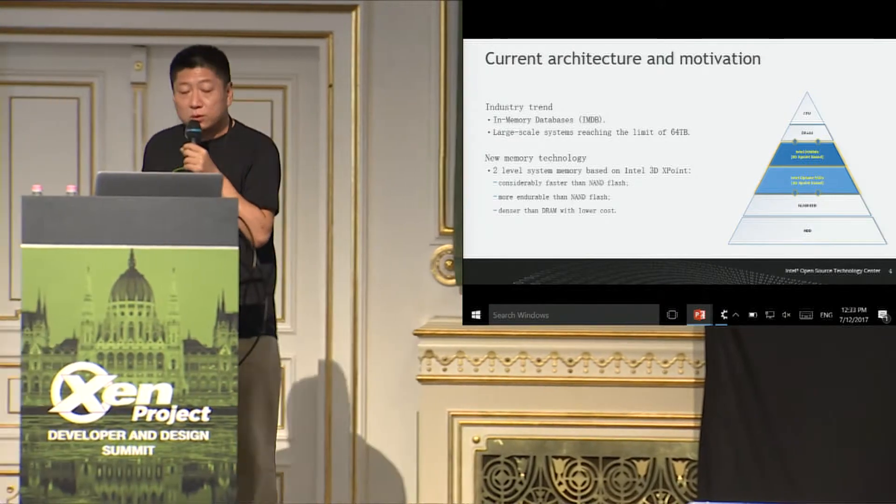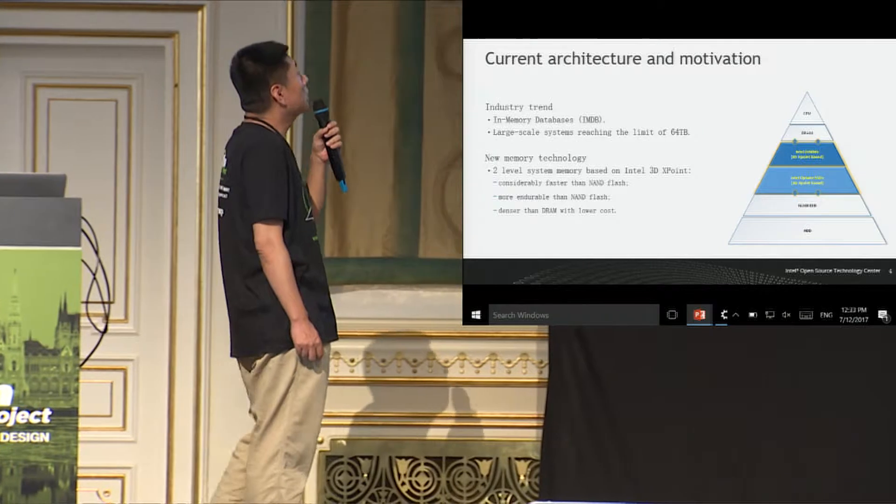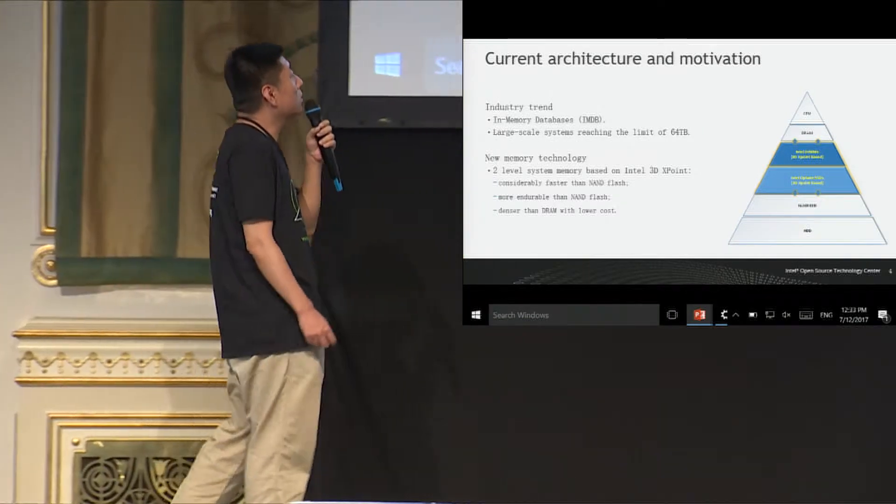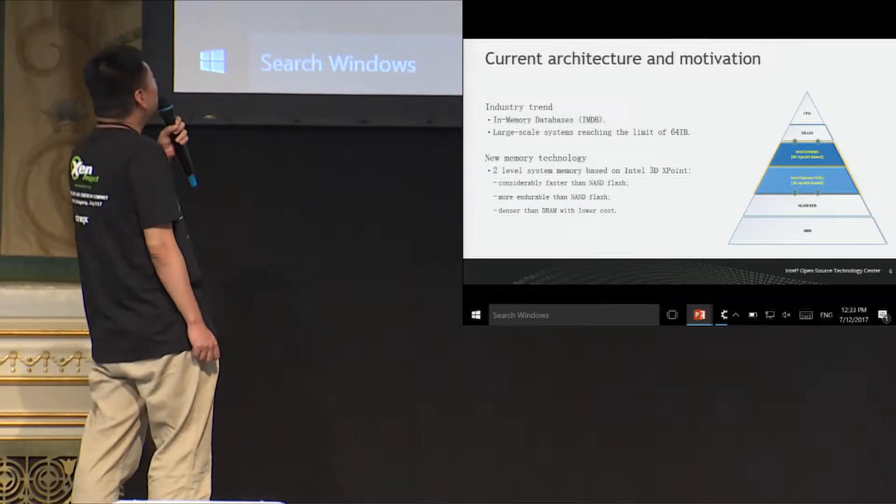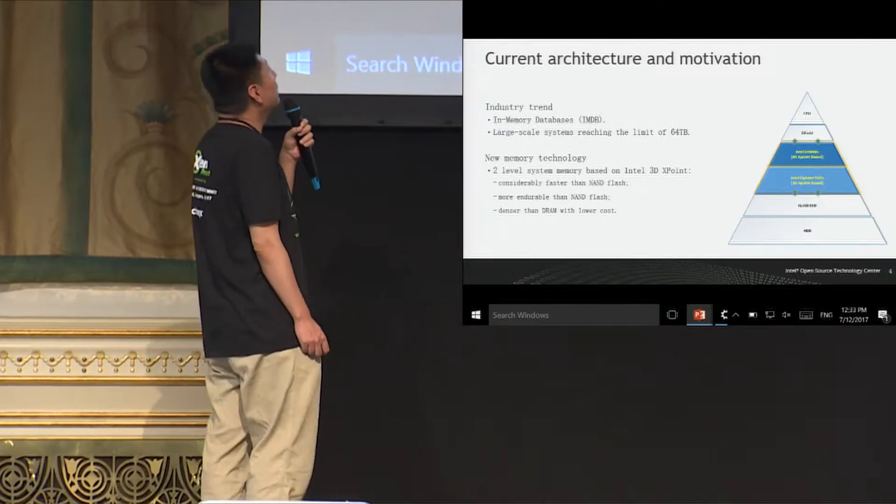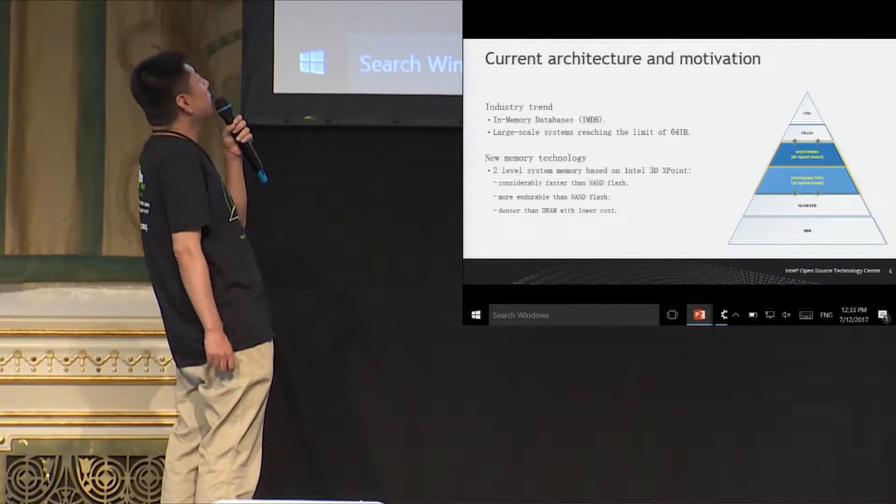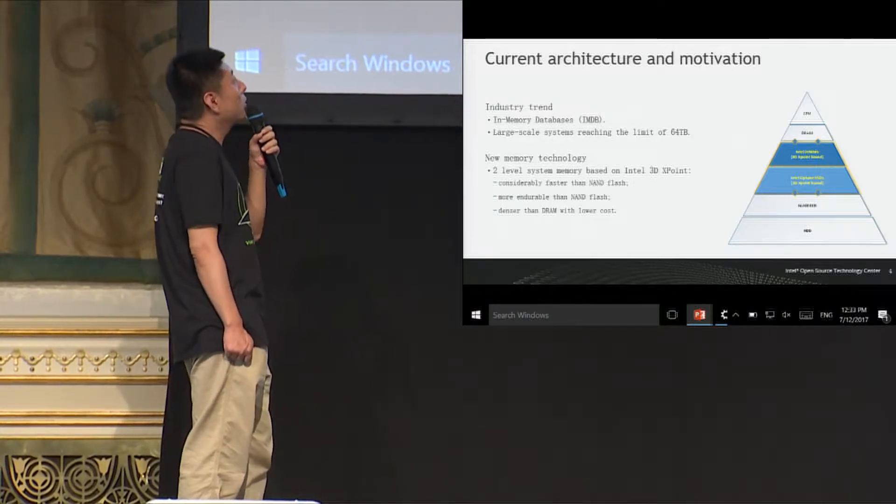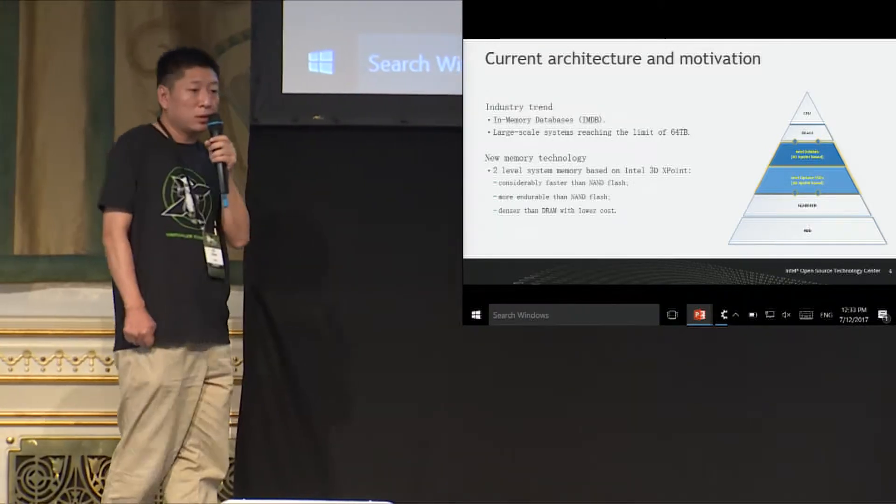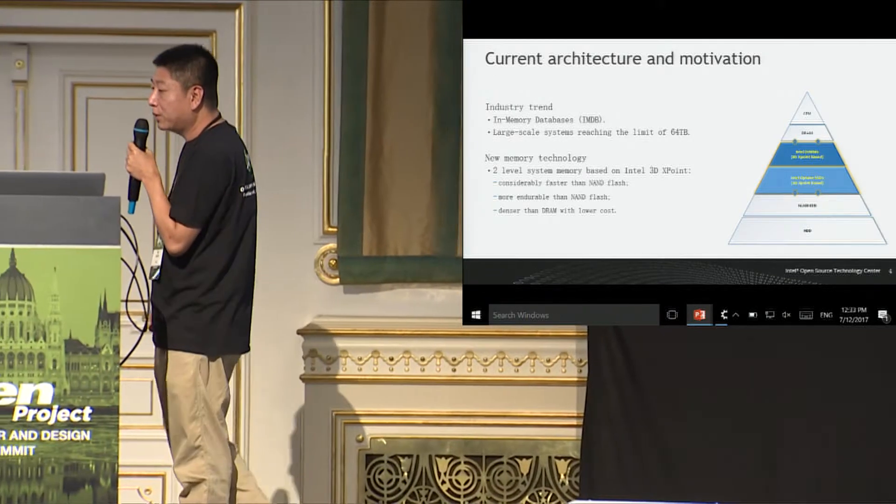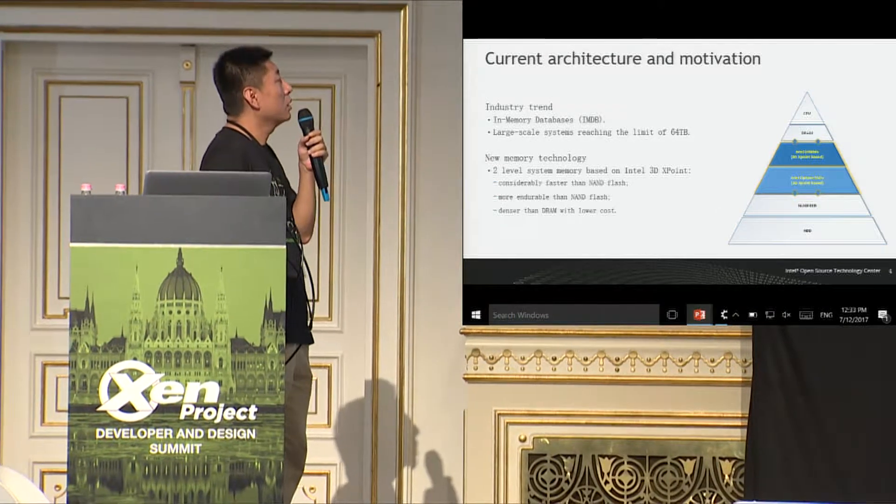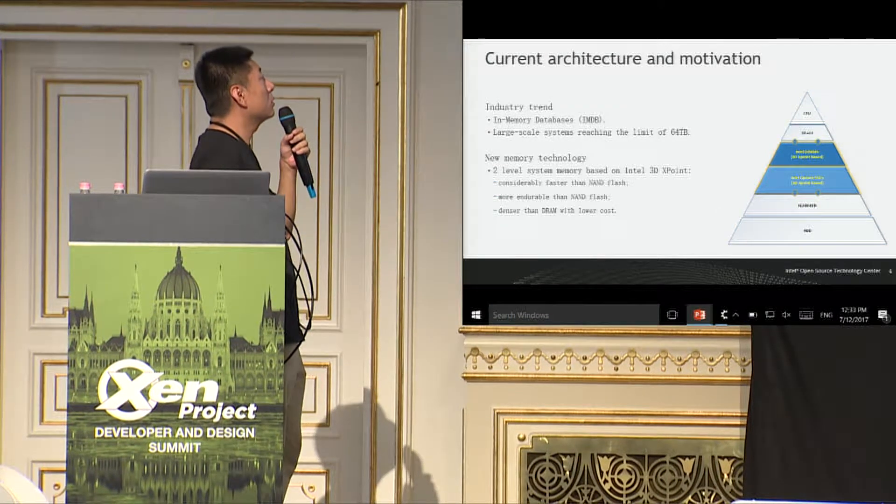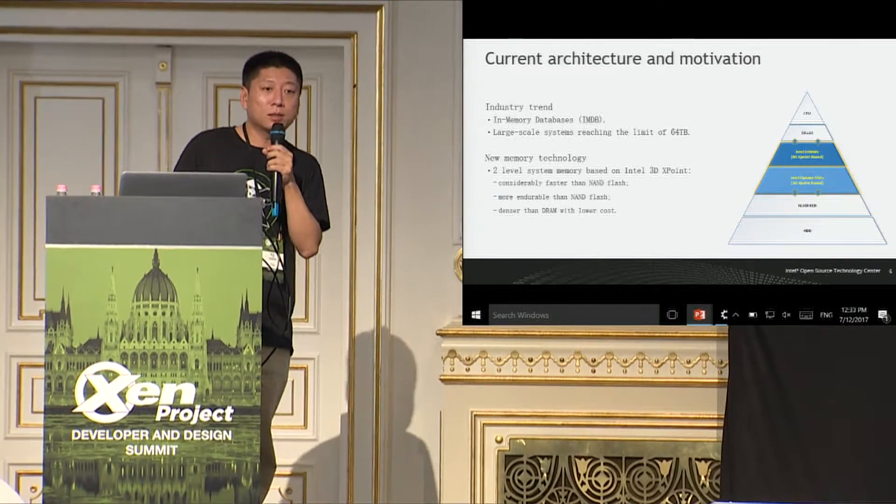And if you see from the right side of this feature, you can see the 3D cross point memory is between the DRAM and the NAND SSD. It is considerably faster than NAND and it is more endurable than NAND. And it is dense on DRAM and with lower cost. So two-level system memory is based on DRAM and the 3D cross point will give us a future that enables a physical memory size with a huge size and probably bigger than 64 TB.